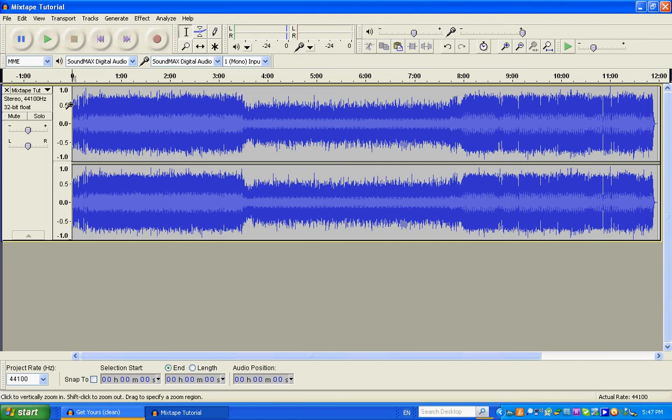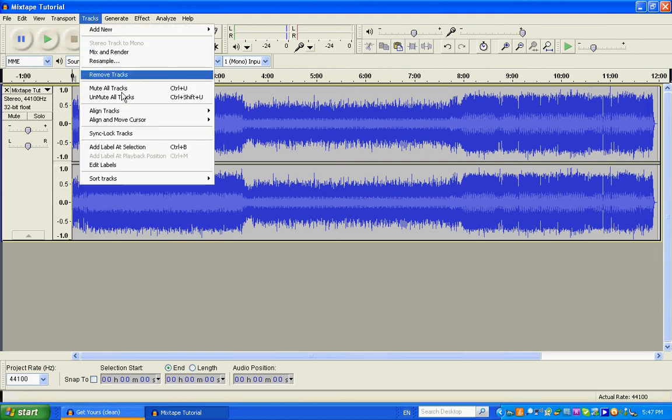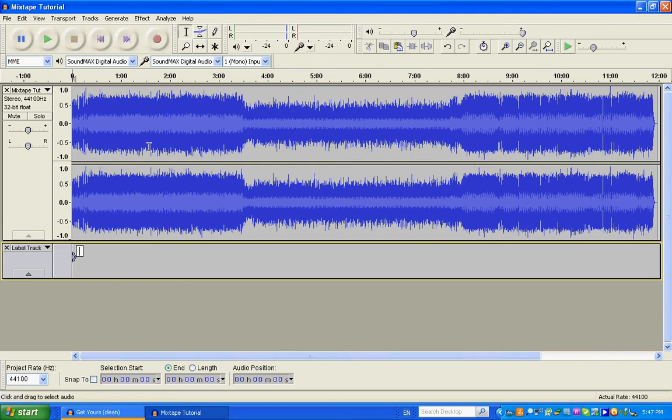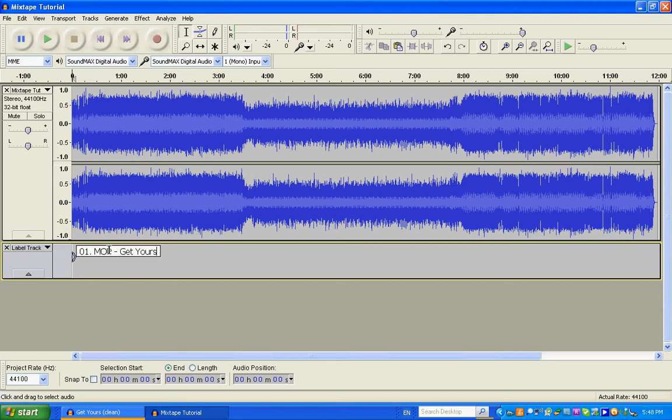So rewind, start right at the start, go to tracks, add label at selection. Now this is going to create a label track that you can just type the songs that you played. So I'm going to type in the first one as 01.mopgetyours. That way I have all the information I need for that track. And if the folder puts it in alphabetical order, it'll keep it in numerical order for my mixtape by starting it with 01.